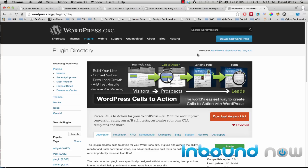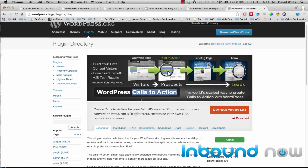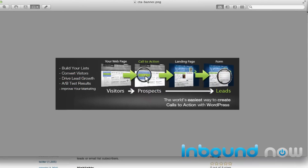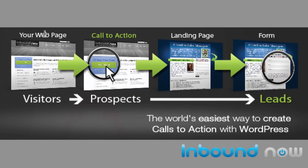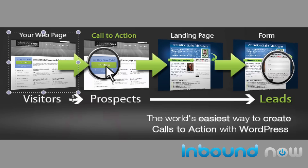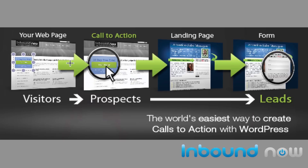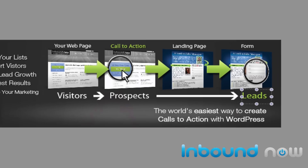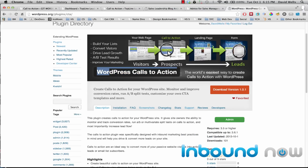This is David Wells and I'm going to show you what the WordPress Calls to Action plugin does. When a visitor comes to your site, they may or may not convert or click on your contact page. The idea is to create a call to action in the sidebar, as a pop-up, or in the content — something visually appealing that gets the visitor's attention, leads them to a landing page, and converts them as a business lead. That's exactly what WordPress Calls to Action lets you do.